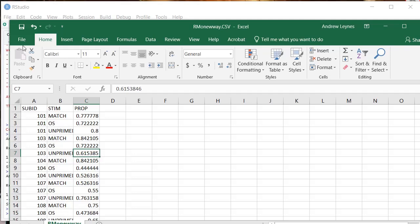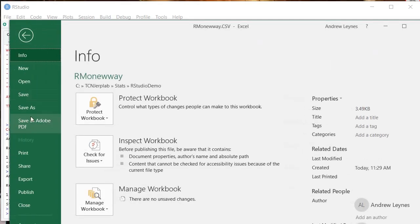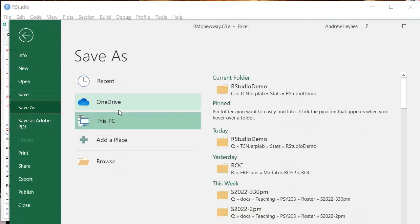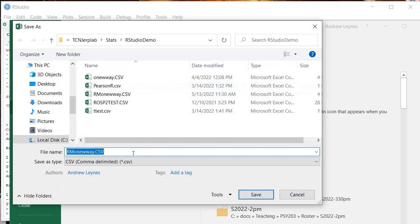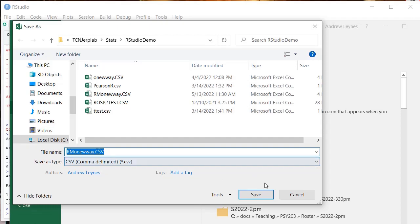So when you get it like this, you're going to go to File, Save As, and you're going to save it in Excel as a comma delimited CSV file. So select the CSV comma delimited plain CSV text. There's a couple other CSV options. You want this one to avoid any problems importing into RStudio.